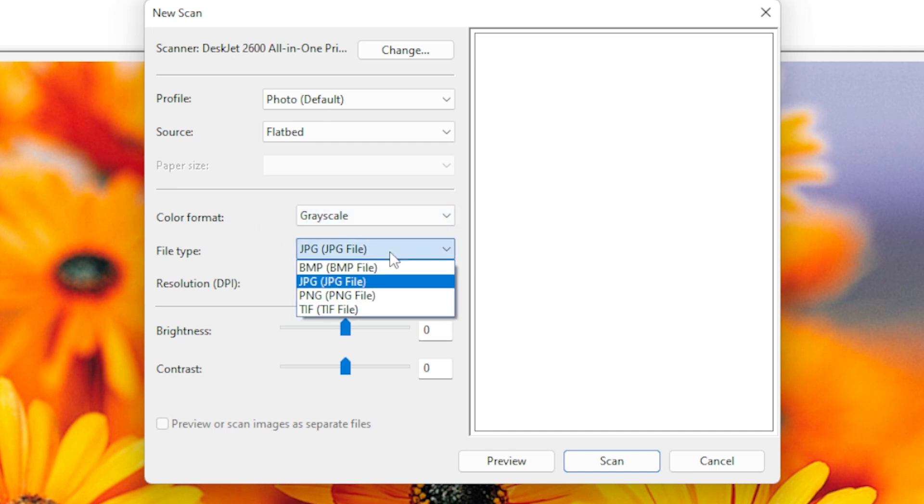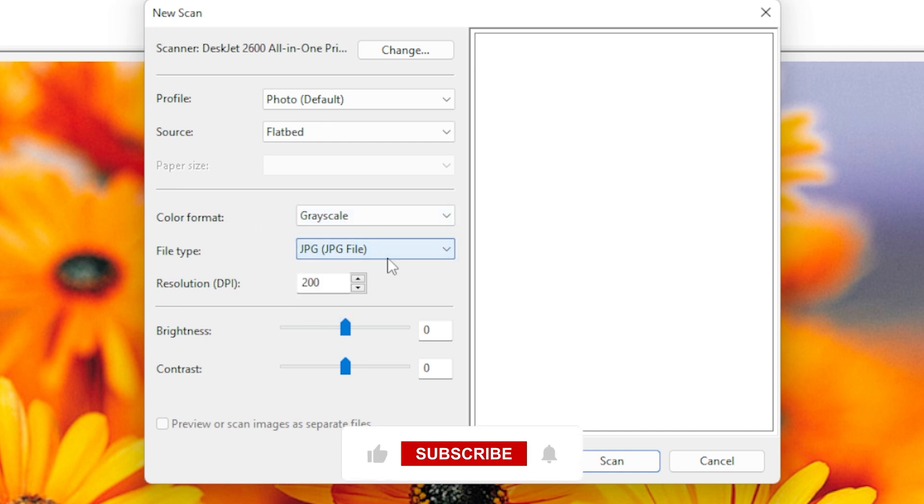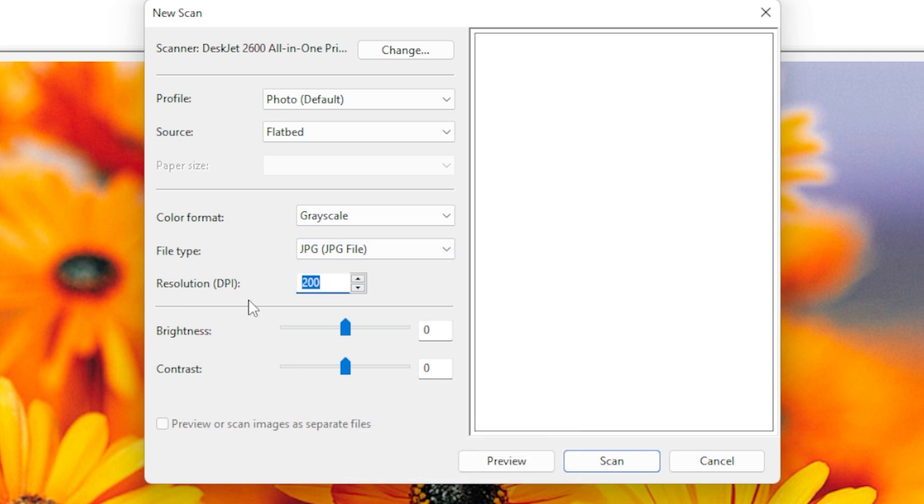Then comes the resolution measured in DPI or dots per inch. Higher DPI gives better detail, but also makes the file larger. Once you've got all your settings the way you want, click Preview.